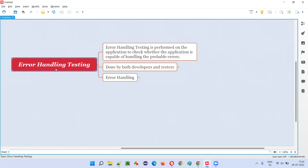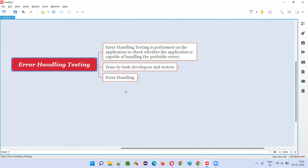This kind of error handling testing is not just done by software testers, but also done by developers at the code level — checking whether the code is capable enough of handling invalid inputs. Testers also, from using the visual graphical user interface of the software, will try to input some invalid inputs.